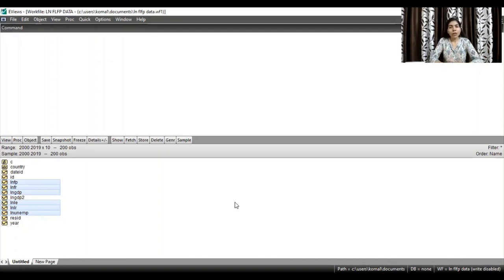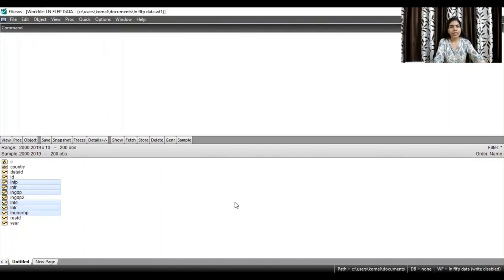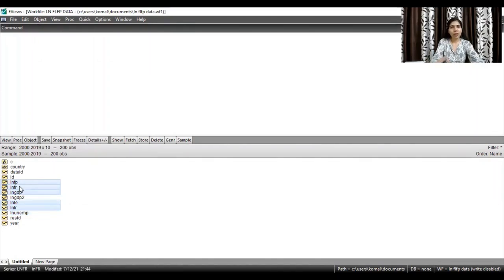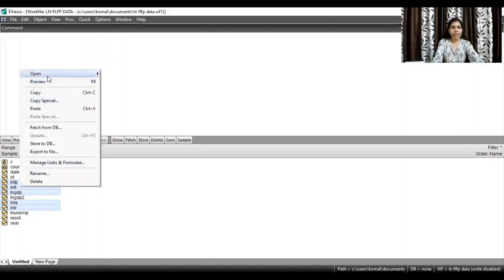First of all, you need to import your data file in EViews. After that, we need to estimate a regression equation. For that, select all the variables — first the dependent variable, followed by all the independent variables. After selecting all variables, open these as an equation.